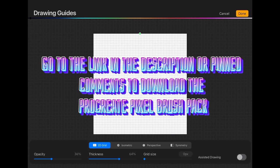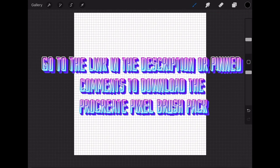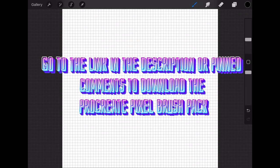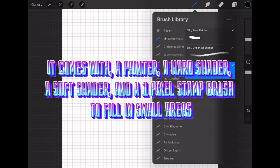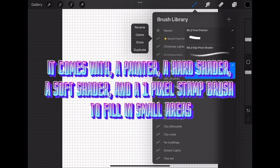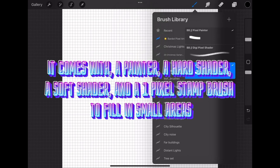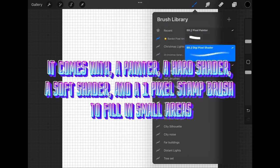Go to the link in the description or pinned comments to download the Procreate Pixel Brush Pack. It comes with a painter, a hard shader, a soft shader, and a 1 pixel stamp brush to fill in small areas.